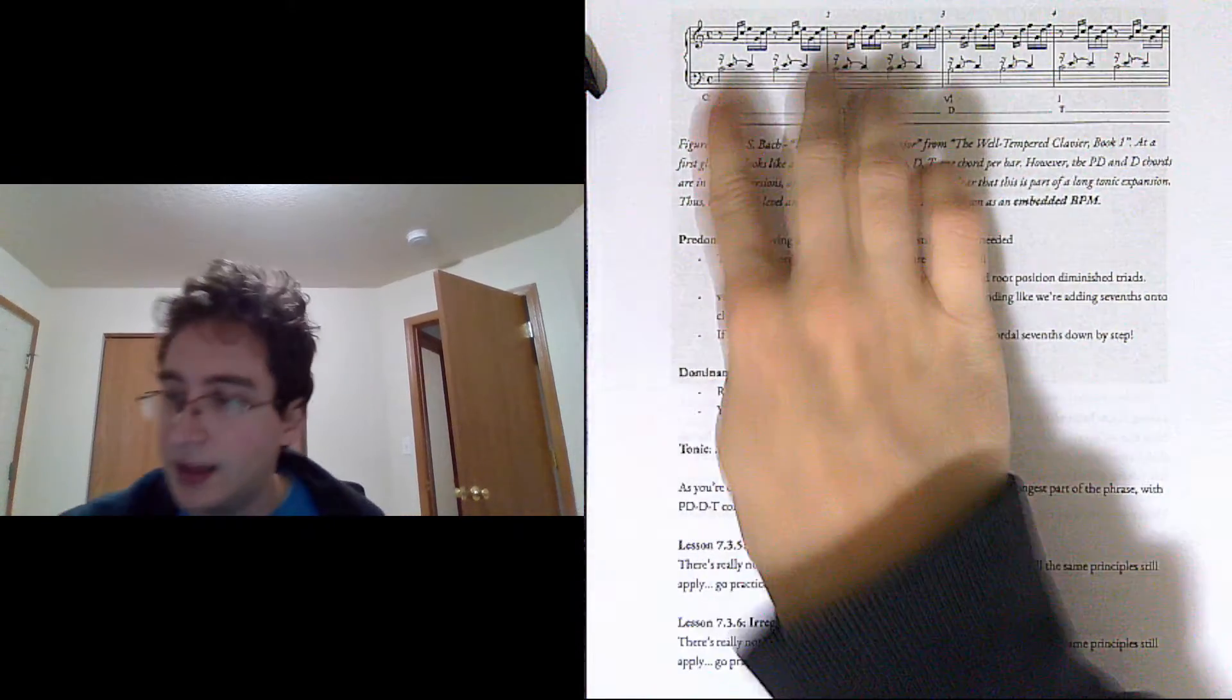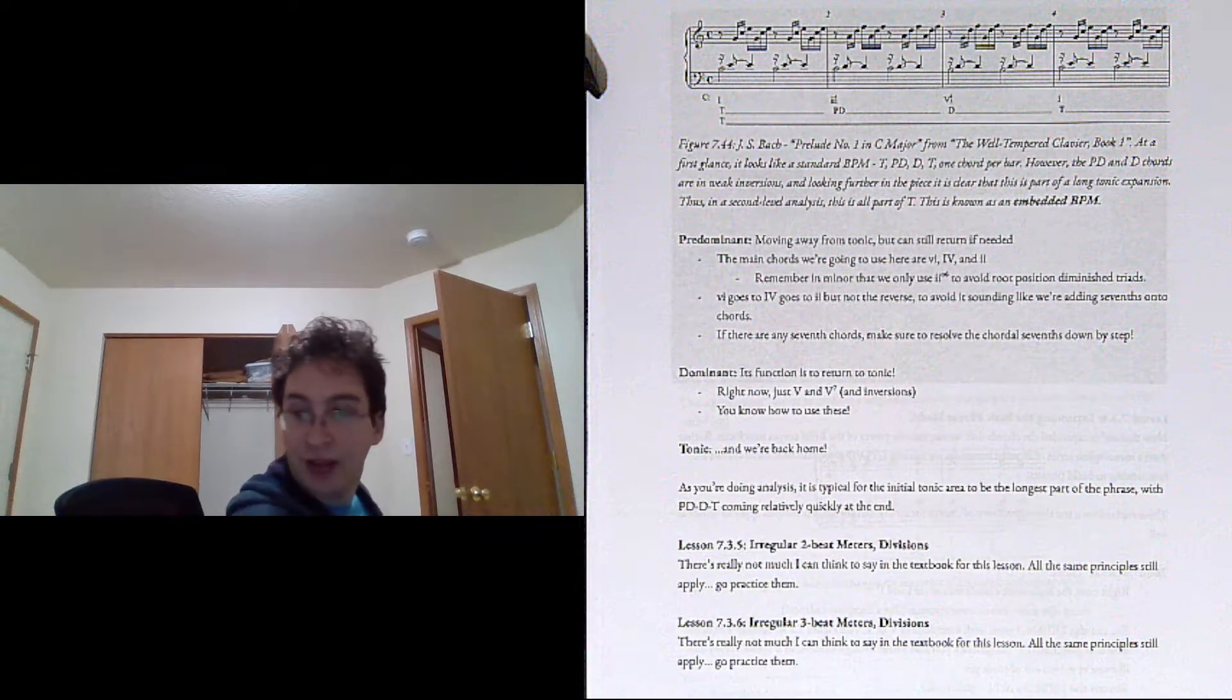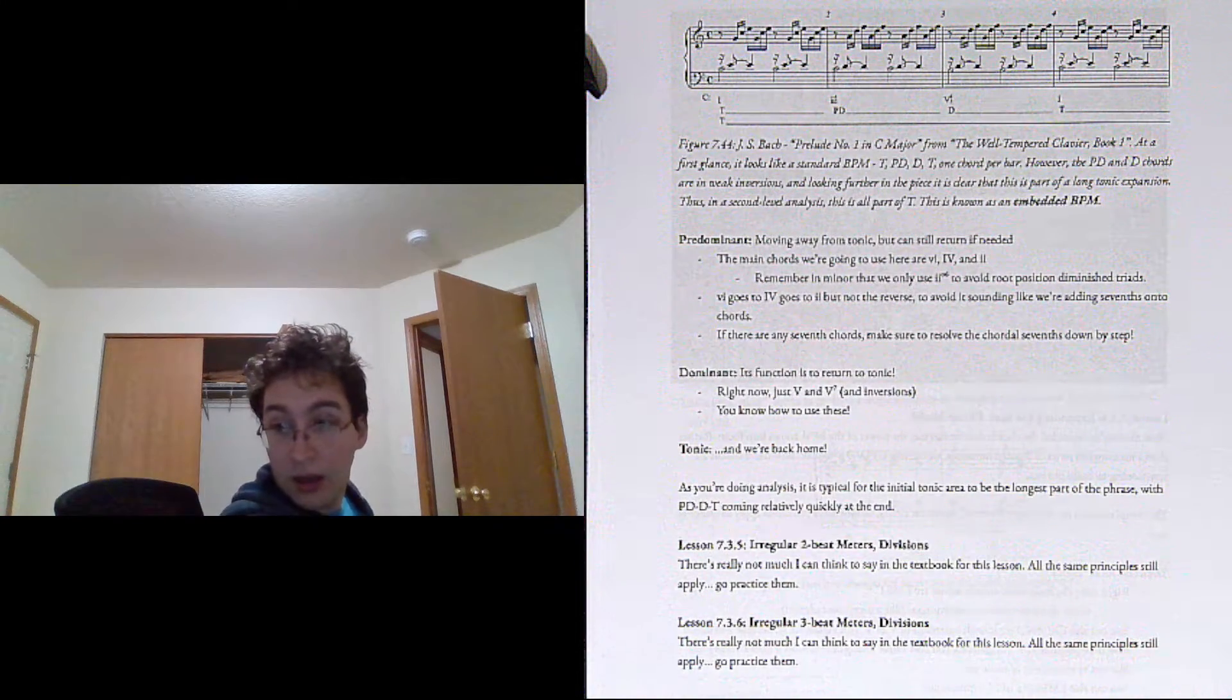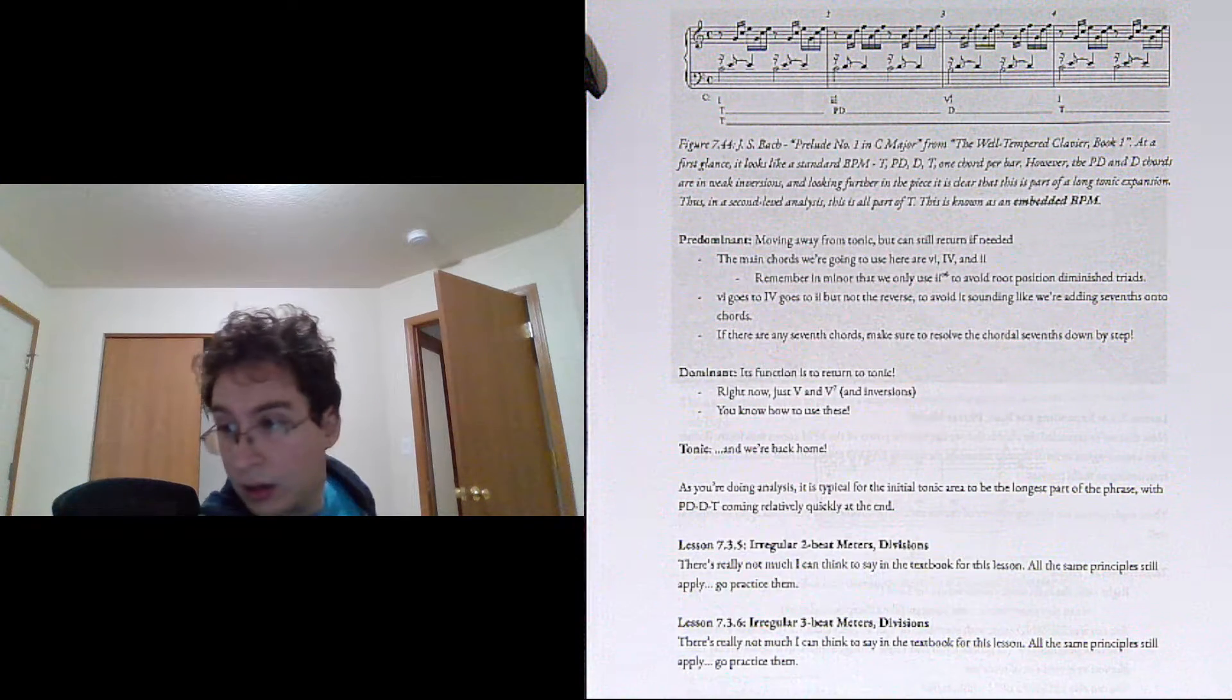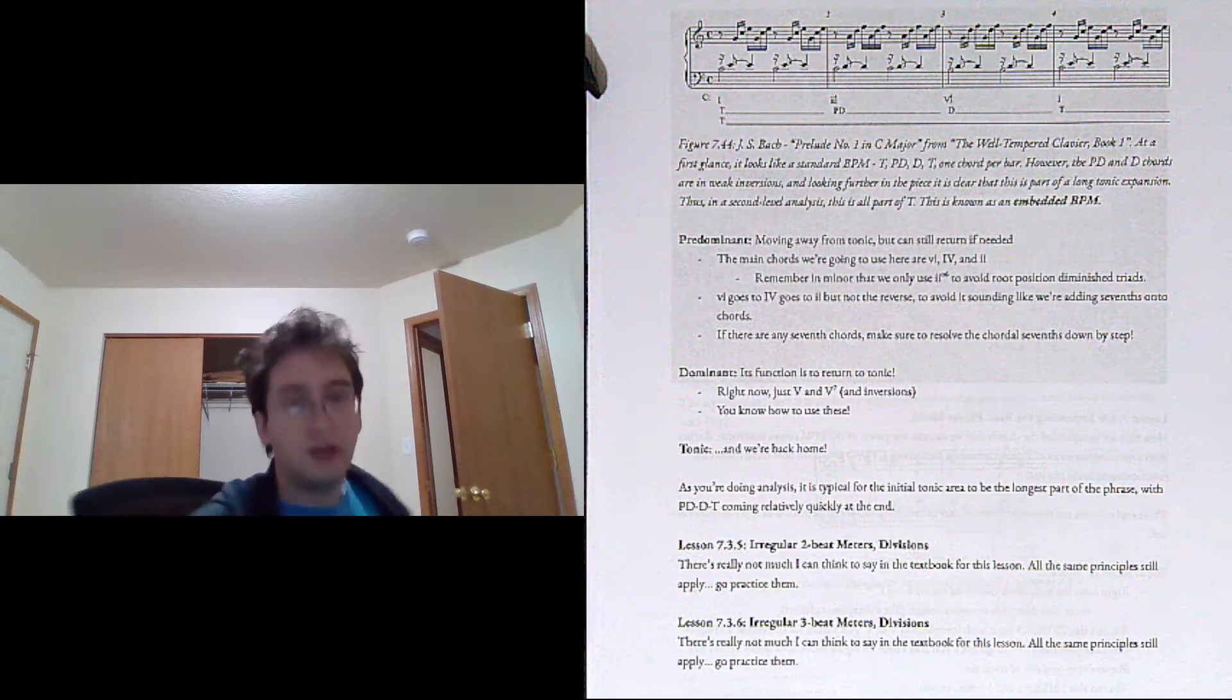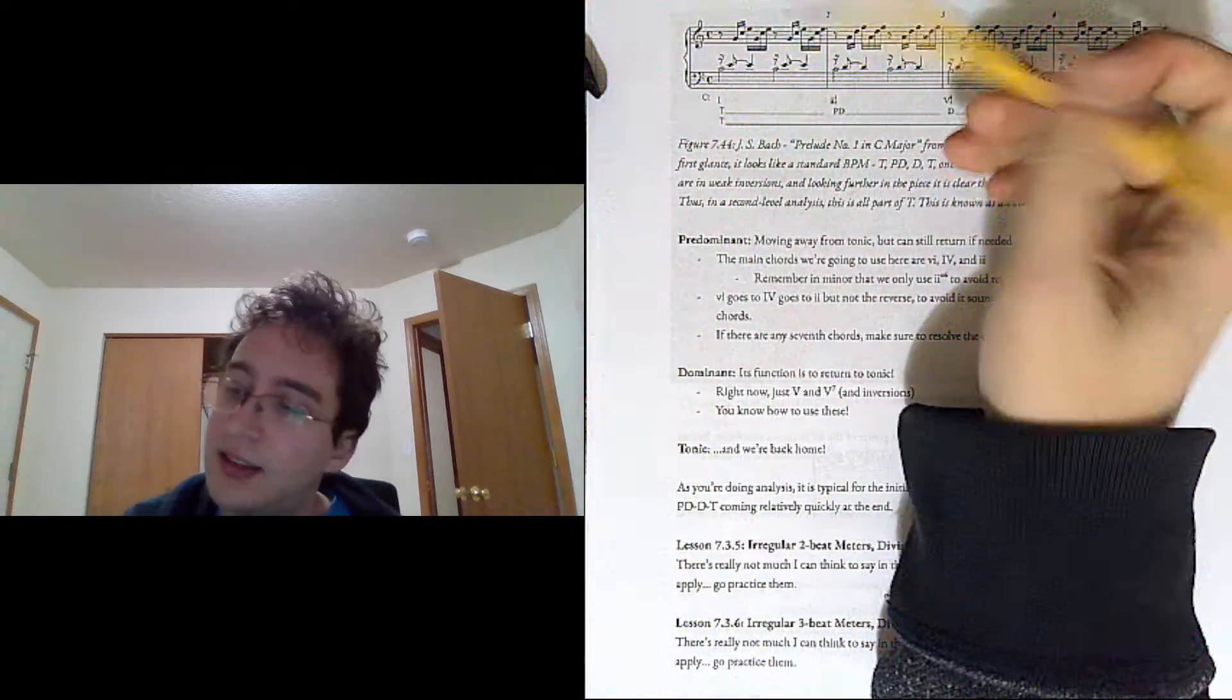And this is the Prelude No. 1 in C major, where you start out by just arpeggiating tonic only twice, not four, like I tried to lie to you before. So it doesn't really feel like we have cadence. It's still going to go on to other places, and it's actually going to be a while before a clear cadence.